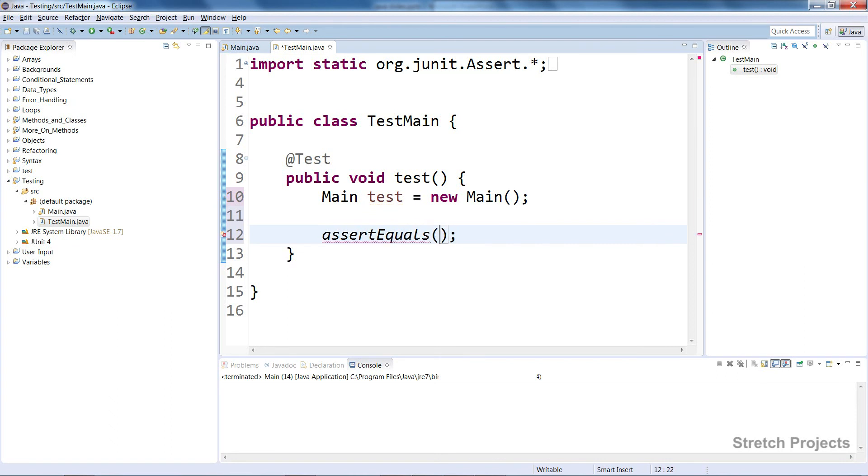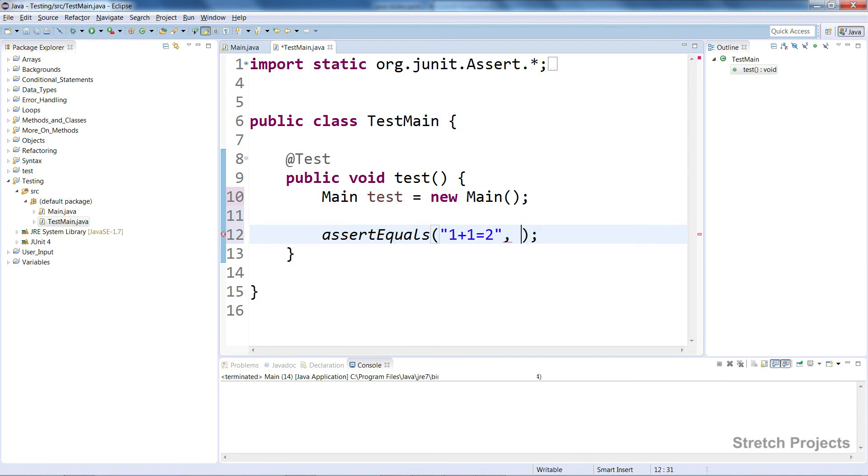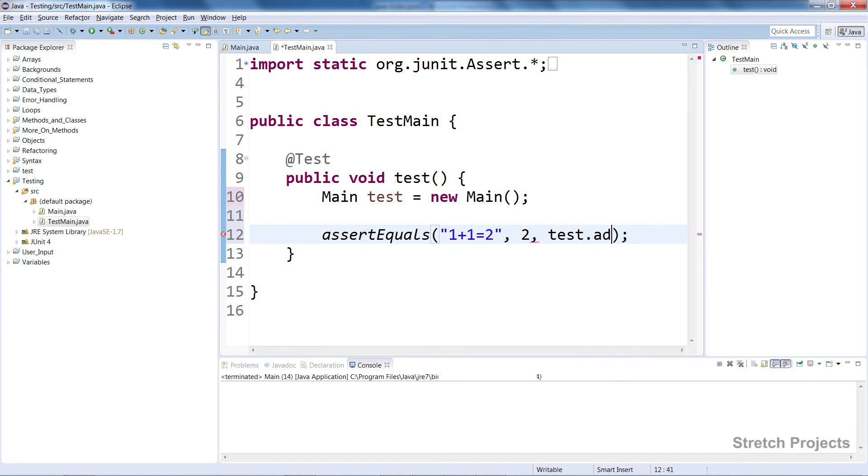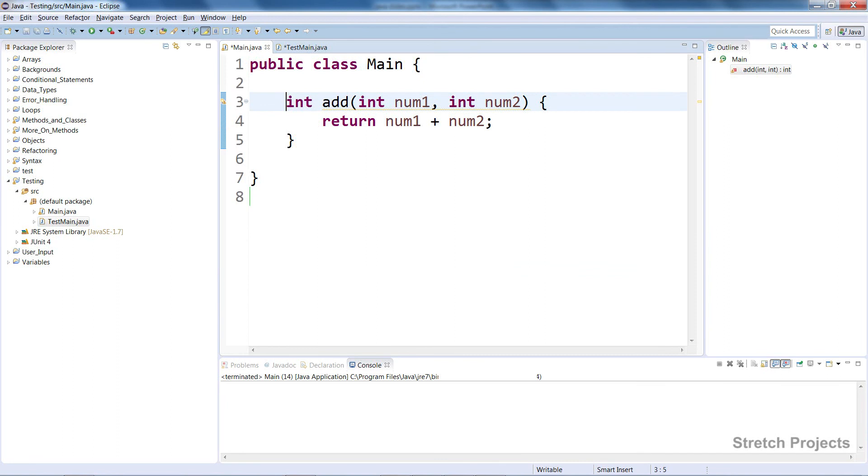The parameters that this function takes are: the description of this test (we're going to say '1+1=2'), the result that we expect from this test (which will be 2), and then we're going to actually call the main function. In this case, I need to remove the public modifier so that we can access it properly. I'll save both of these now.